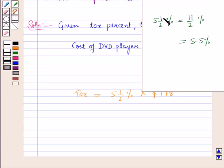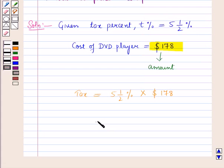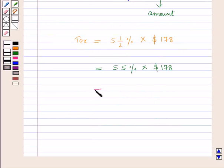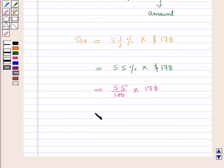Now 5 and 1/2 percent is equal to 5.5 percent. So this becomes 5.5 percent × $178, which is equal to 5.5 upon 100 × $178. Now converting the decimal into a fraction, this is equal to 5.5 upon 10 × $178.